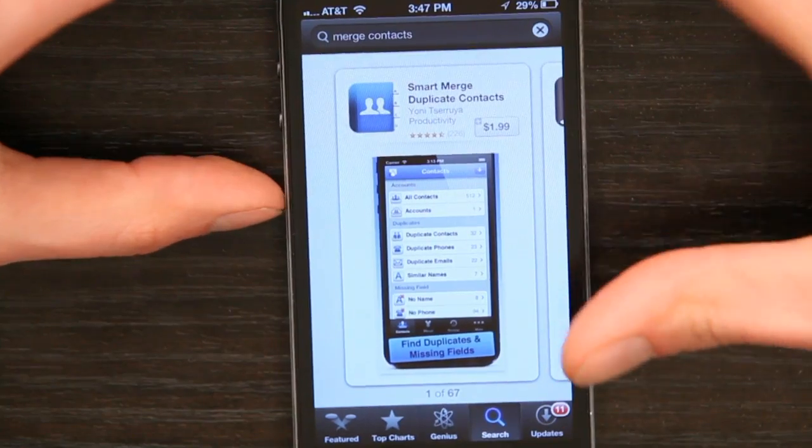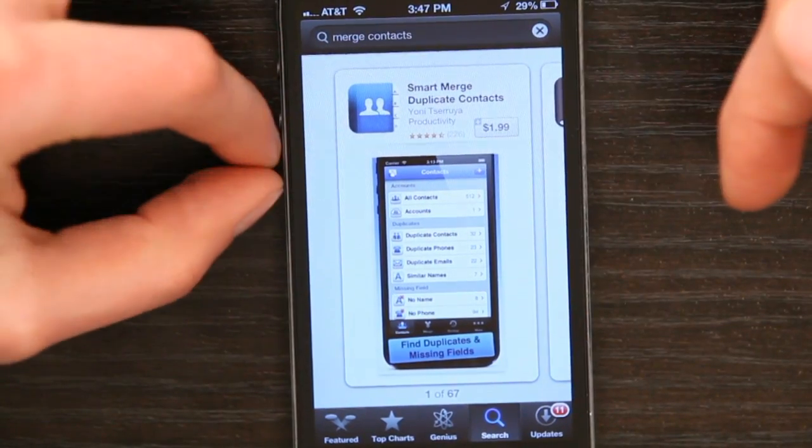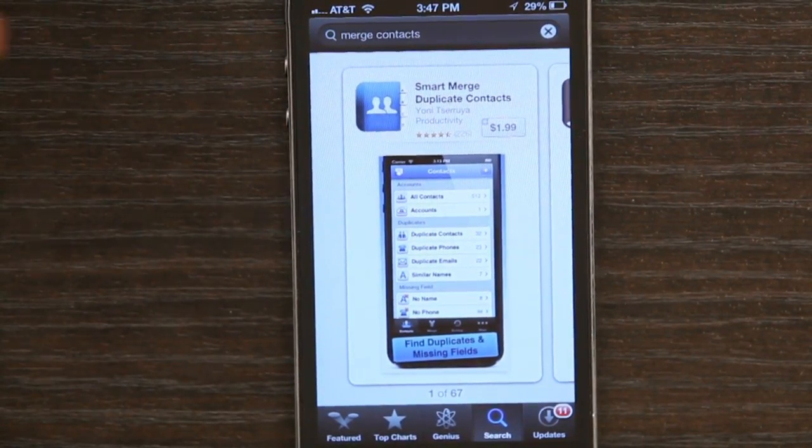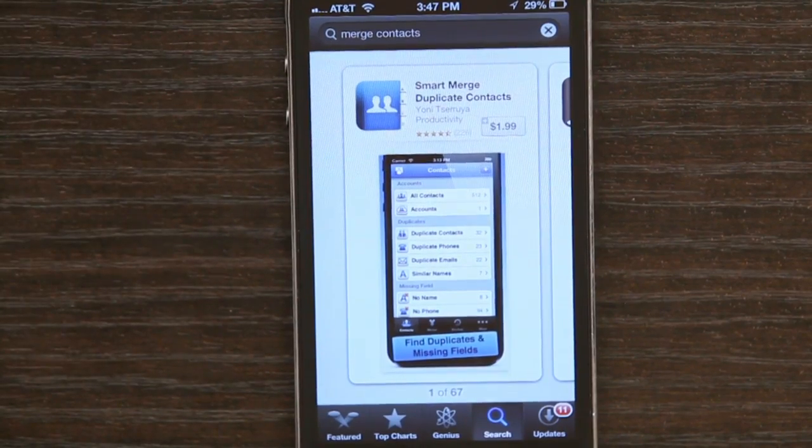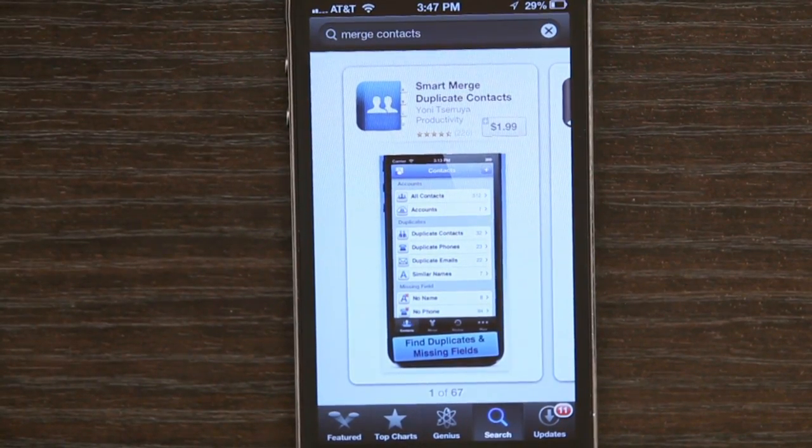But if you don't have a Mac, then the next best thing is using an app from the App Store. The best rated one is called Smart Merge. I've talked with lots of people about this and it works quite well. You can see that it's got 226 ratings at 4.5 stars, so I think it's a pretty good bet.